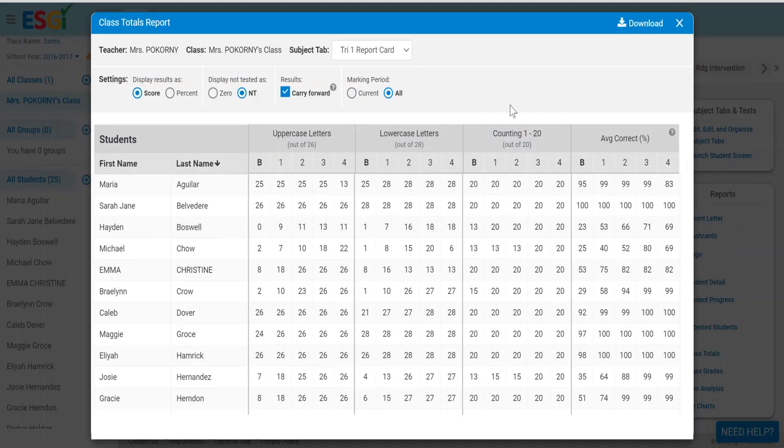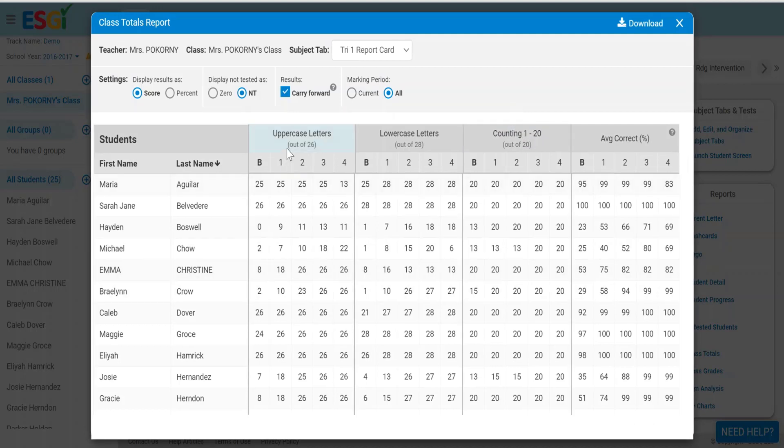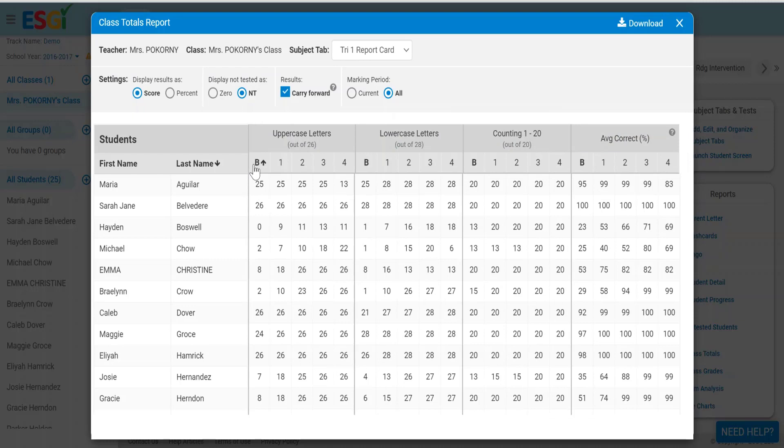This report could show growth over time for your students. Across the top you see the tests that are assigned to this subject tab as well as an average percent correct column. Each one of these represents a marking period. B is the baseline score the very first time the test was given and each one of these columns will appear when you get to that marking period date.